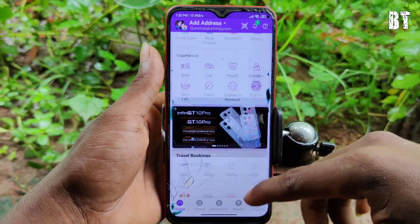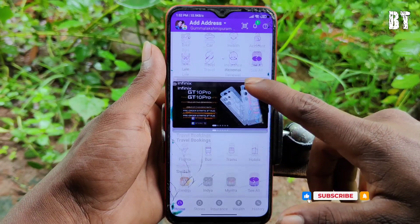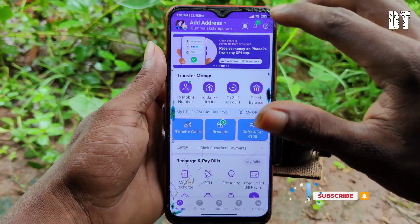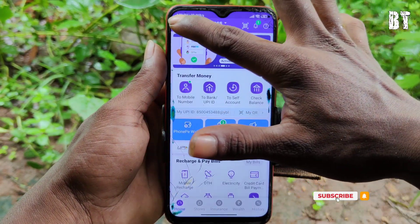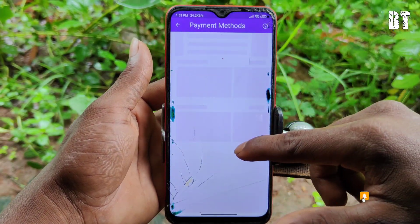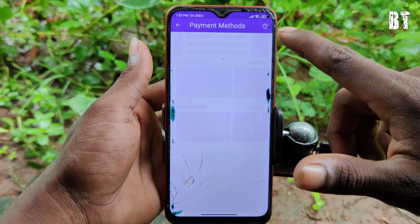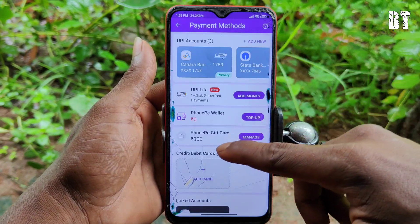Hi friends, hello and I hope you are going to watch this video. I am going to show you about the amount of PhonePe wallet or cashback to the gift card amount.